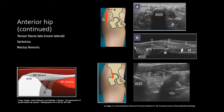For evaluation of the TFL and the sartorius, place the transducer in short axis at the anterior superior iliac spine. In the top right image, you can see the TFL muscle on the lateral side, denoted by the void arrowheads, and the sartorius muscle on the medial side, denoted by the void arrows. When evaluating the rectus femoris, the transducer should be over the anterior inferior iliac spine to look at the direct tendinous attachment. The hypoechoic region shown by the void arrows is the indirect tendon with anisotropy artifact joining the direct tendon.